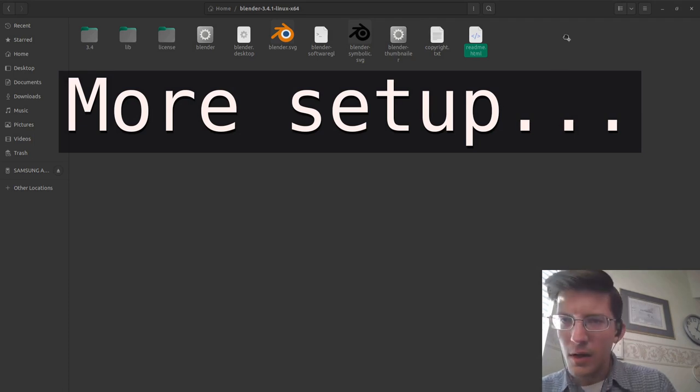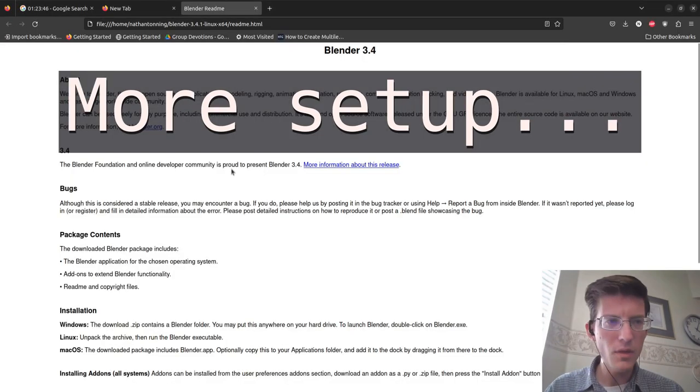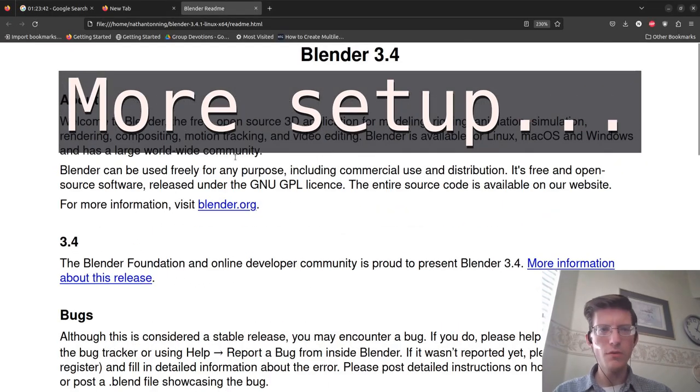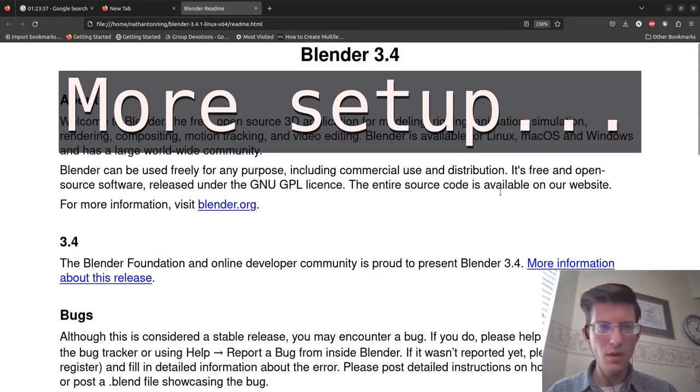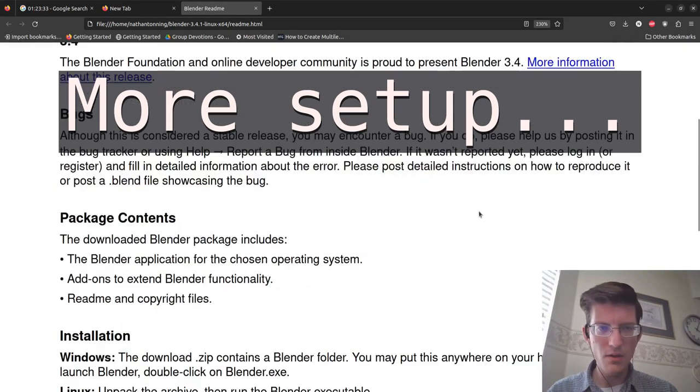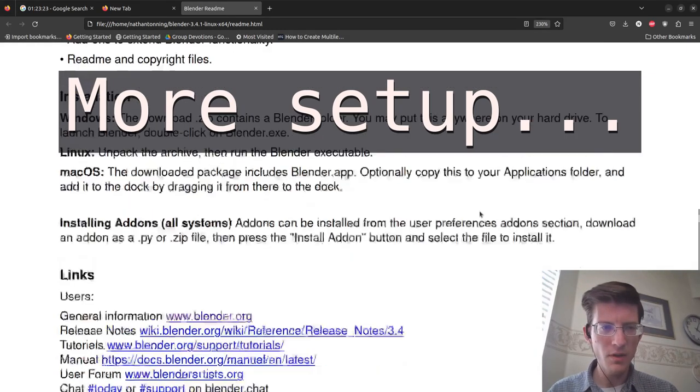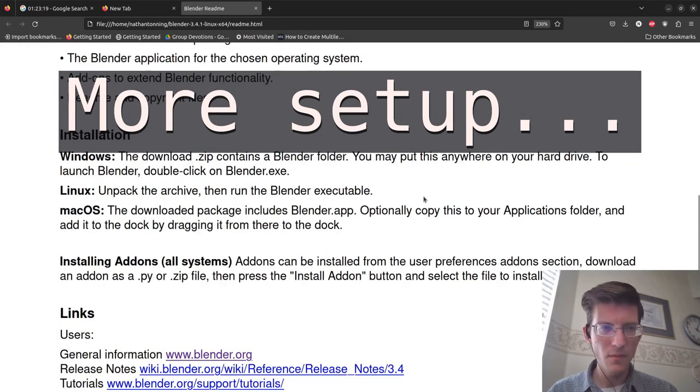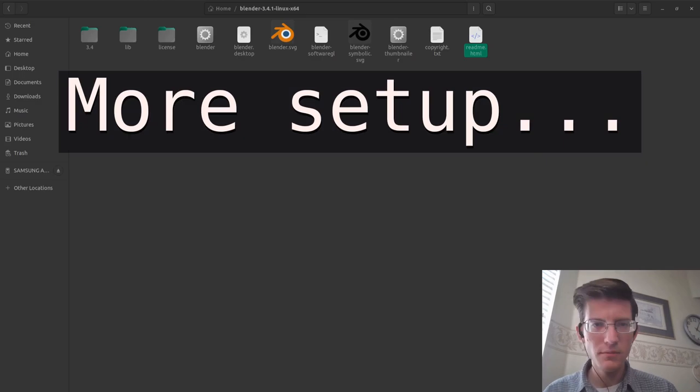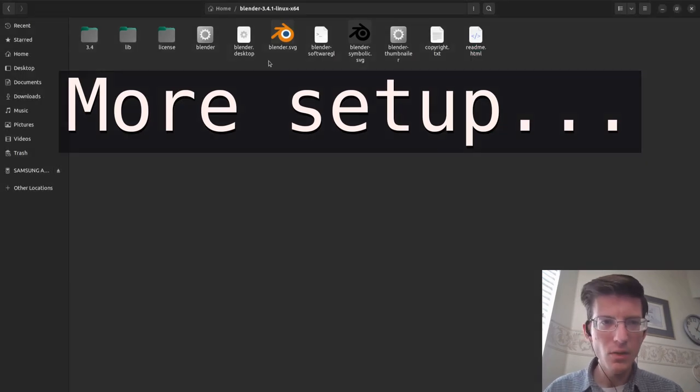You can see this here. Let's scroll down to this file right here. We're going to extract all of these files.